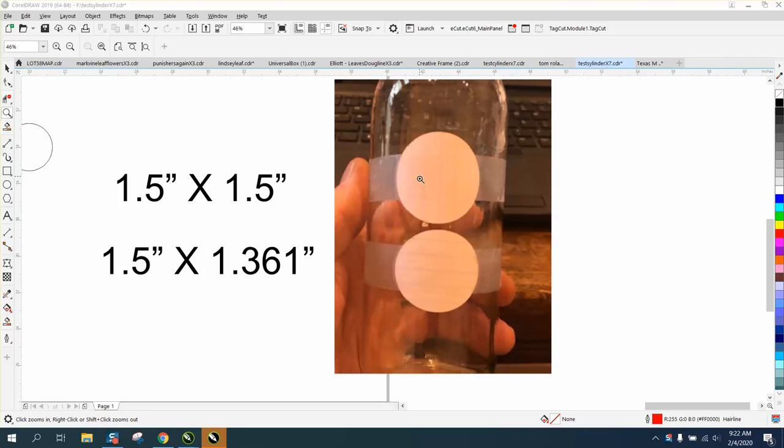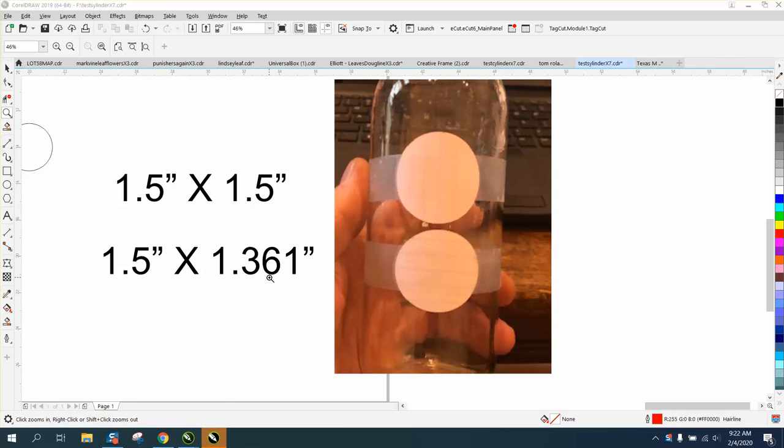This piece of paper was cut out at 1.5 inches by 1.5 inches. It's getting close to an egg shape. This paper circle was cut out at 1.5 by 1.361, and I think it actually looks more like a circle. The lines are a little skewed from the piece of paper I drew it out on.